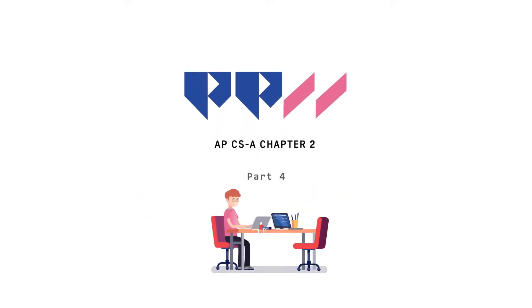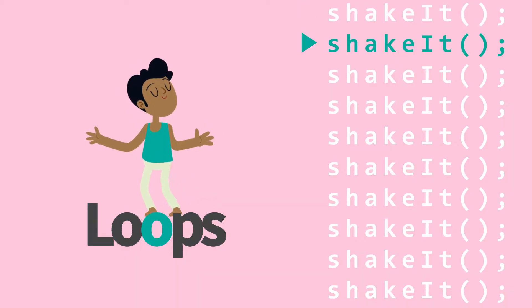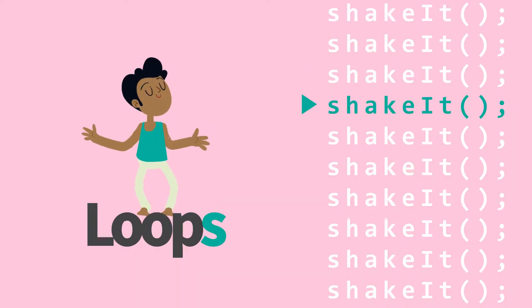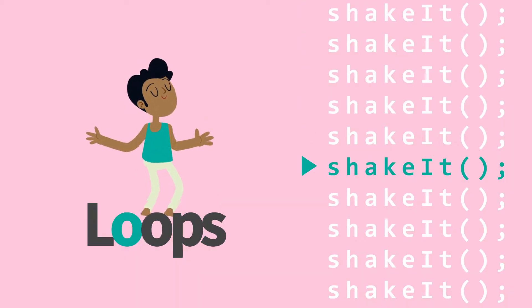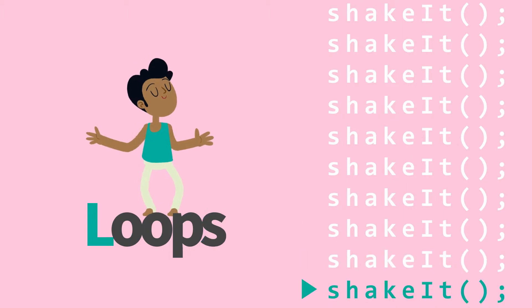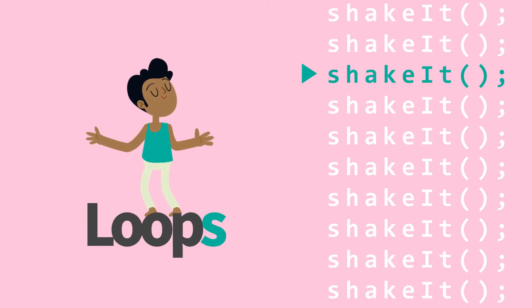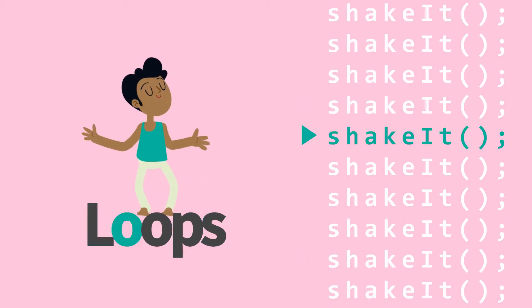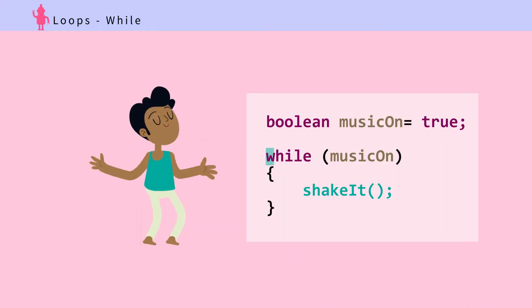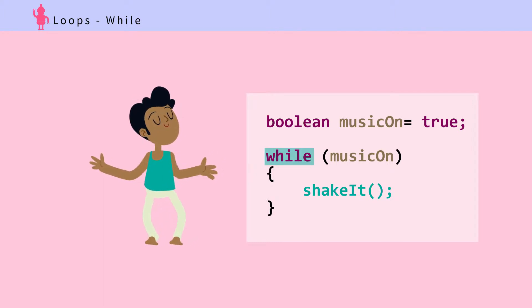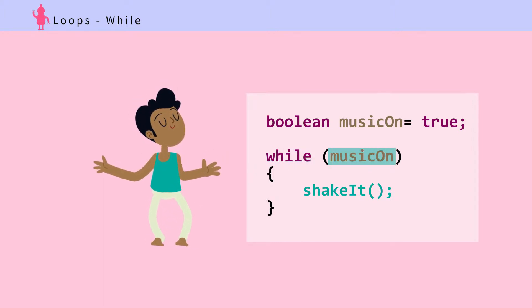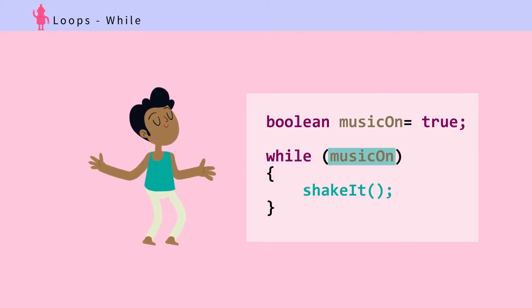Chapter 2: Fundamentals, Part 4 - Loops. Loops are super useful. Instead of writing code over and over again, we can easily repeat it using loops. Using a while loop, you can repeat instructions while a condition is true. Keep shaking while music on is true, stop if music on is false.